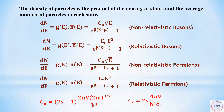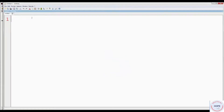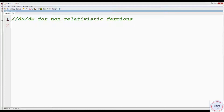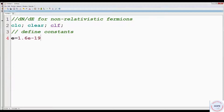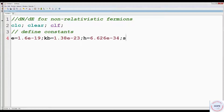Let's move on to the programming part now. First, we will take the case of non-relativistic fermions. Give a suitable title: dN by dE for non-relativistic fermions. CLC is to clear the console, clear will clear the variables in the workspace, and CLF will clear or reset the graphic window to default values. Next, we have to define constants: first, charge of an electron, then Boltzmann constant, then Planck's constant, then spin — say 0.5.